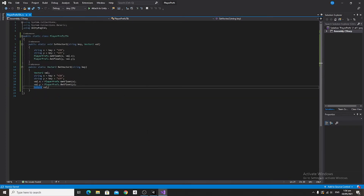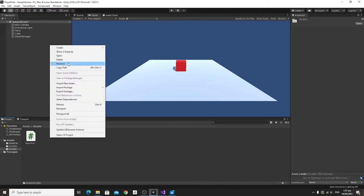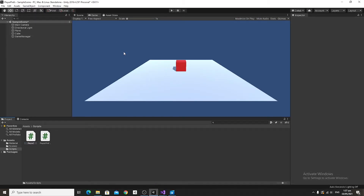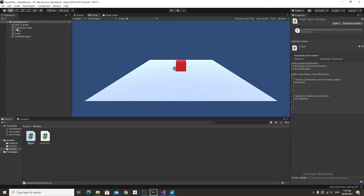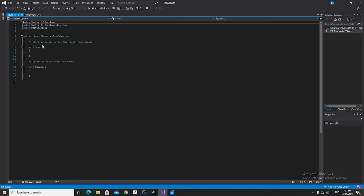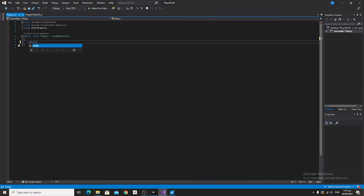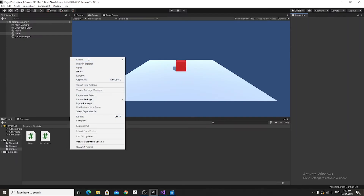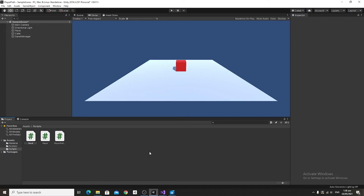Go ahead and save that, then let's set this up. We're going to create a new script and call it Player. For this example, we're going to put it on this cube object. Open that up in Visual Studio. Since this will serve mostly as a placeholder, we're going to get rid of the Start and Update functions and replace them with a public Vector2 and a public Vector3, which we'll be using later.